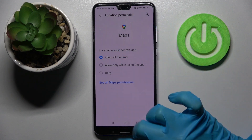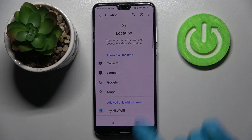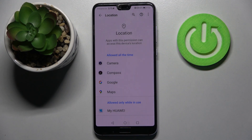I will go with Allow all the time, so when I go back I can see that Maps has gained access to this device's location.